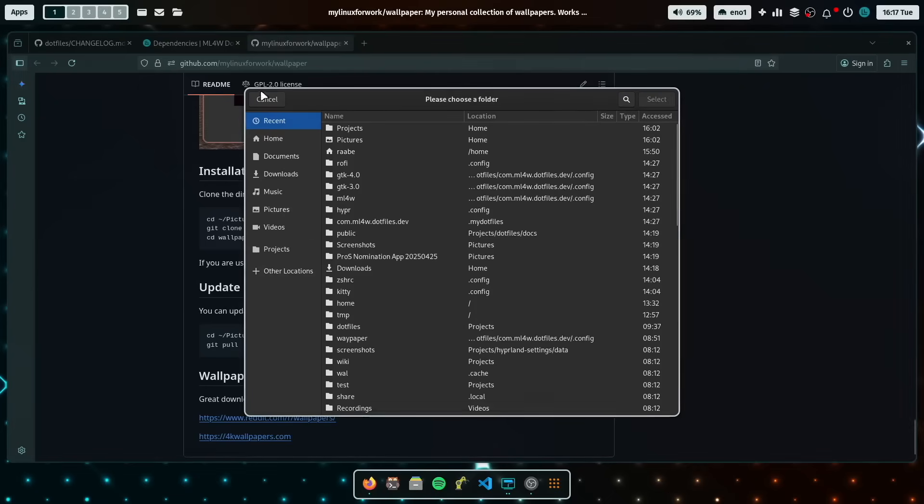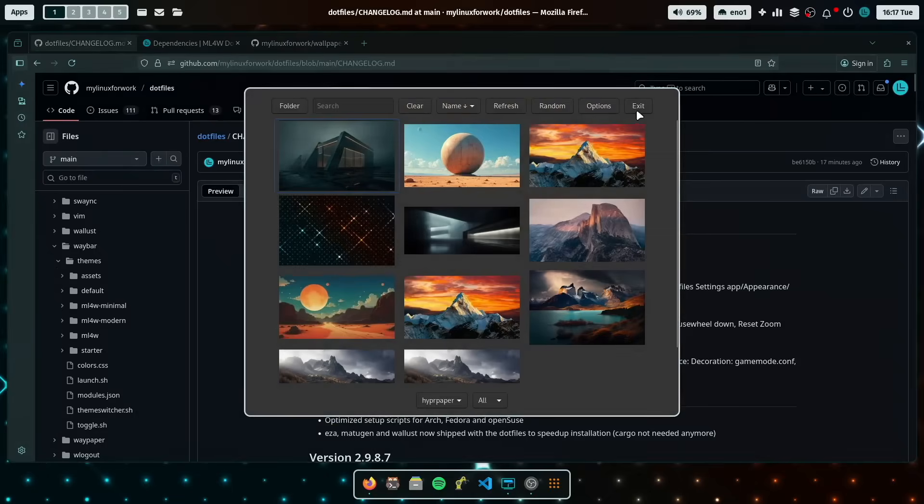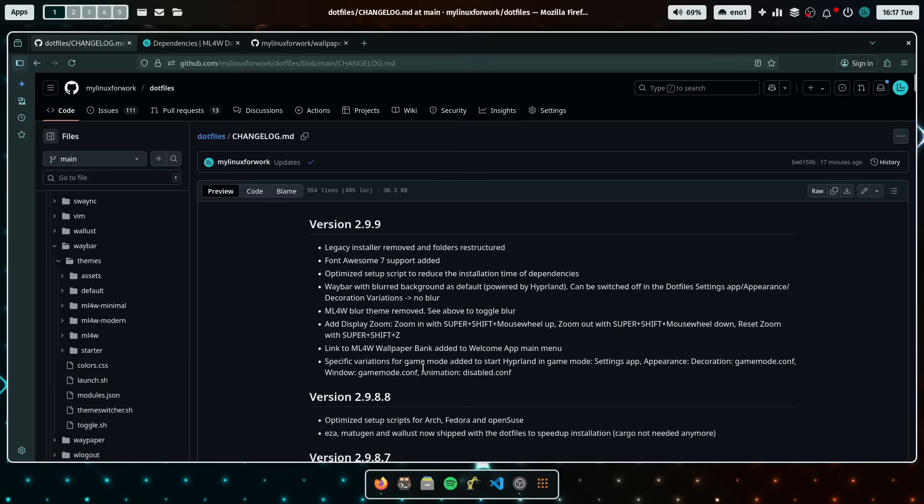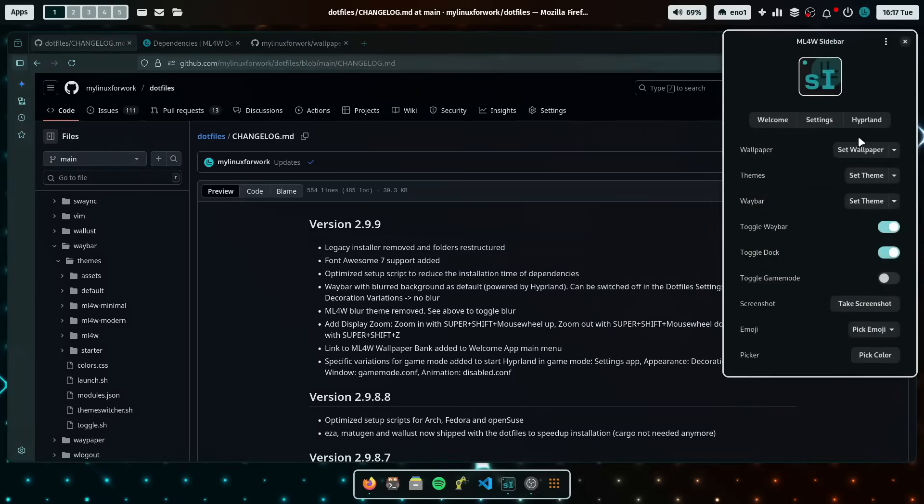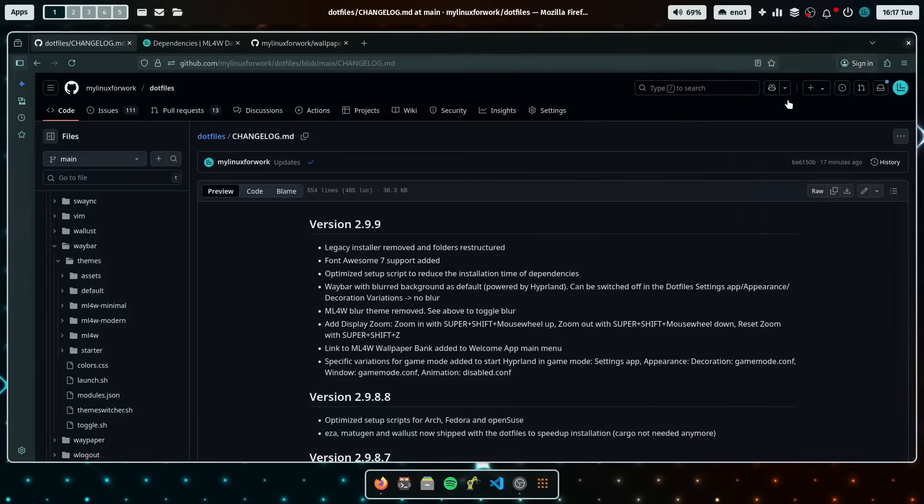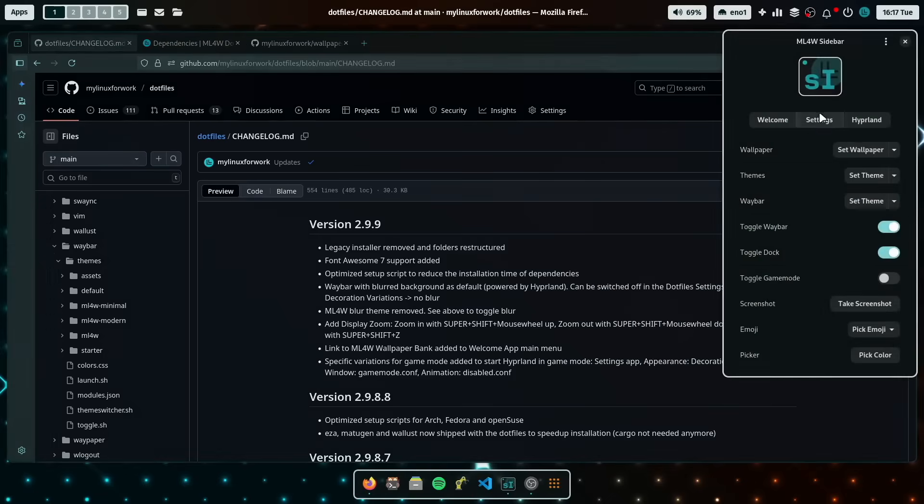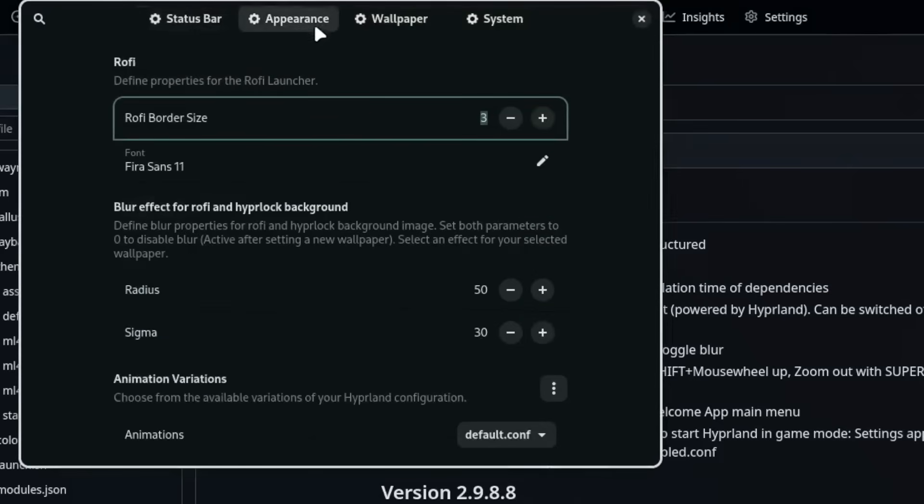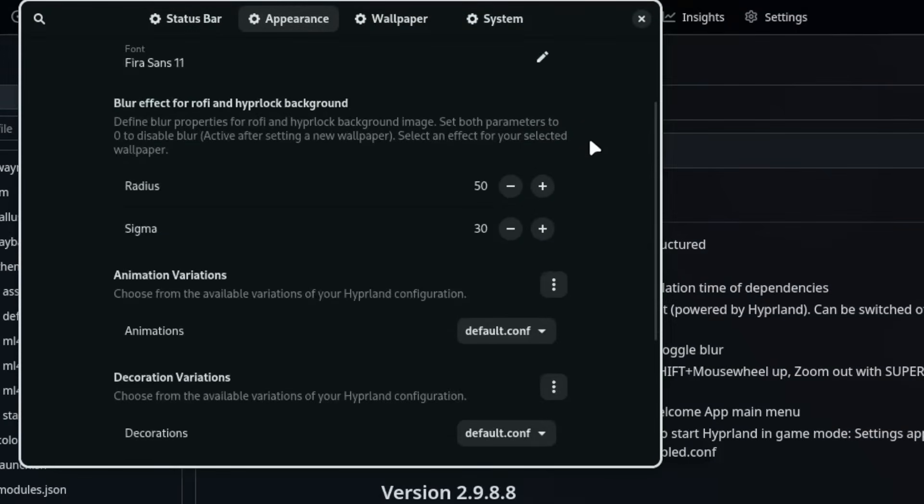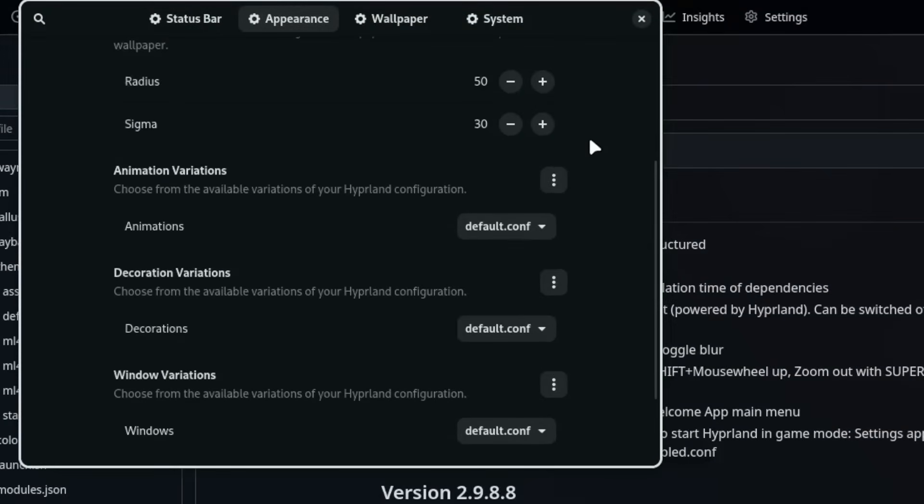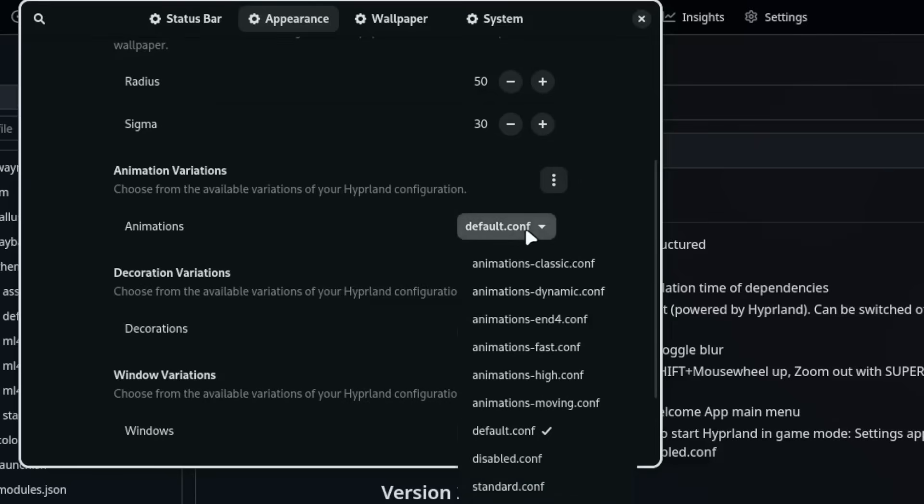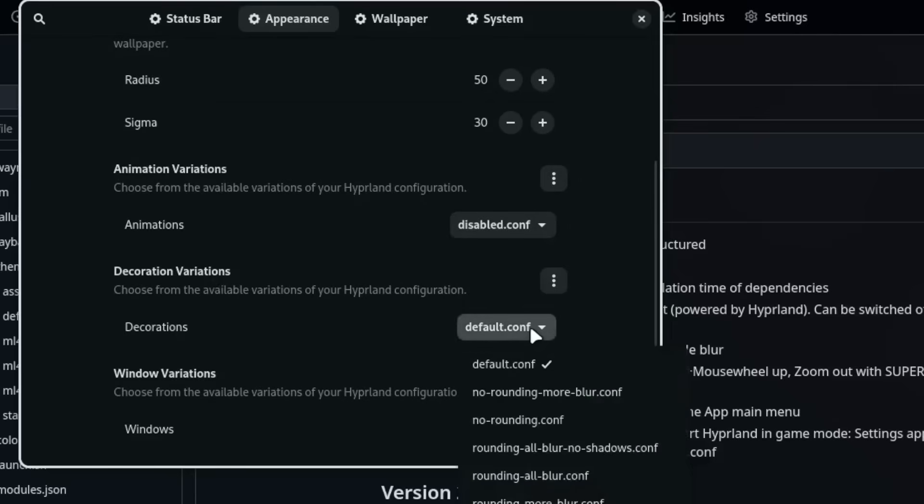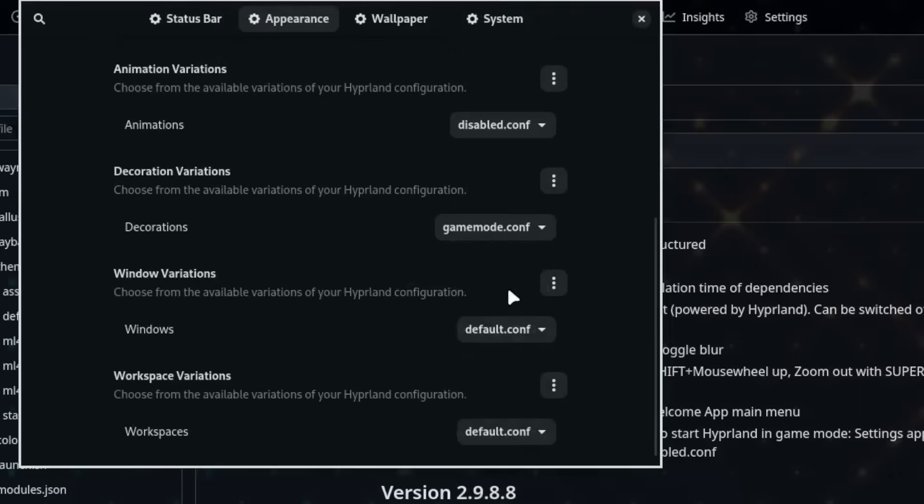This is up to you. And the last change is the support for game mode. You know, you can toggle the game mode when the system is already running here with that switch. But there's also now a different way to do this and make it permanent. Also, if you restart, the system is again through the settings app. Because the setting app now includes in appearance variations for game mode, for example, animation variations, you can switch it off by going to disabled decoration variations, selecting game mode,